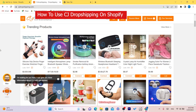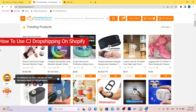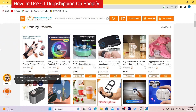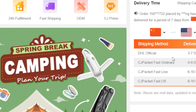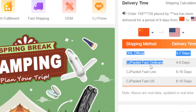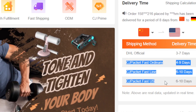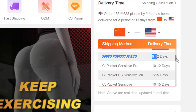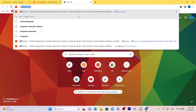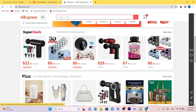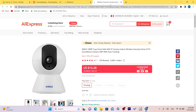What is up guys, today I'm going to be showing you everything you need to know about how to use CG dropshipping on Shopify. A lot of people are using CG dropshipping because it can ship the products automatically to your customers — you don't even have to do that manually. What I like about CG is the shipping time, especially compared to AliExpress, which can sometimes take like 20 days.